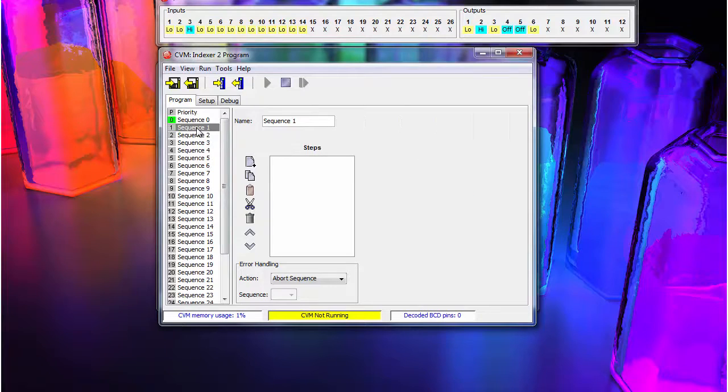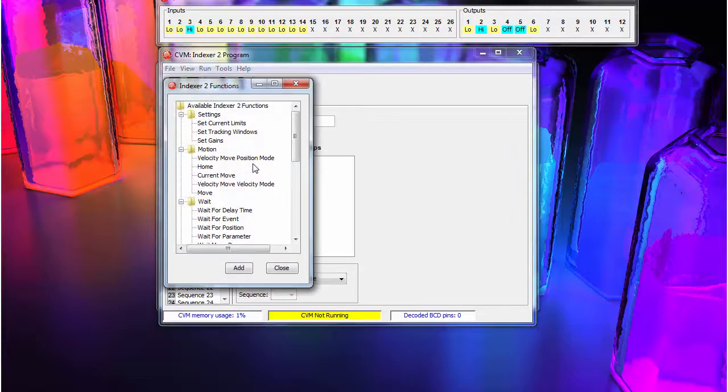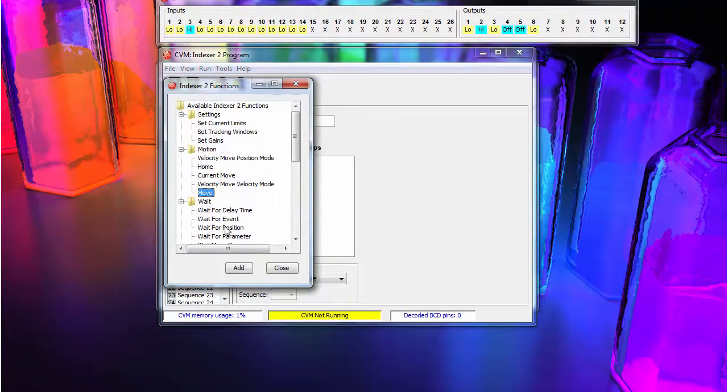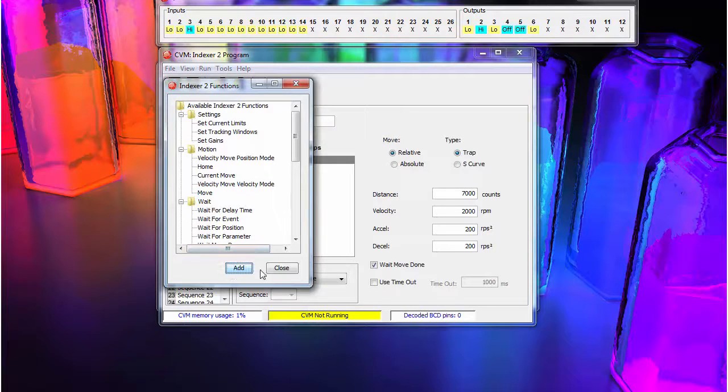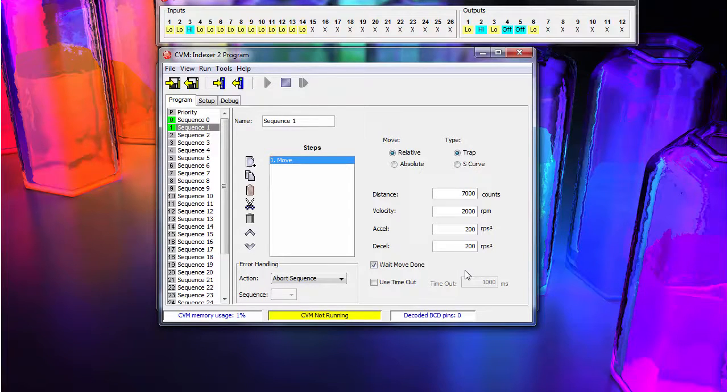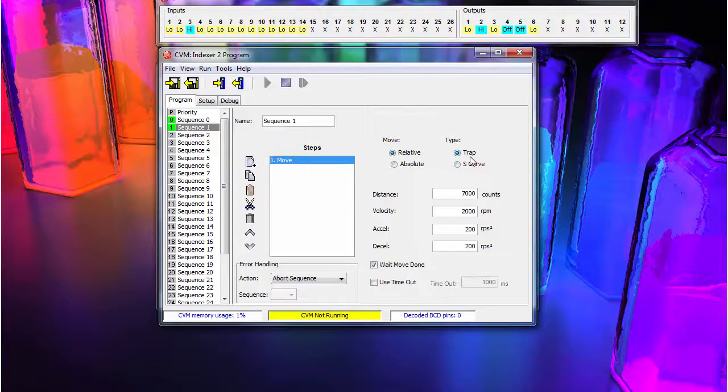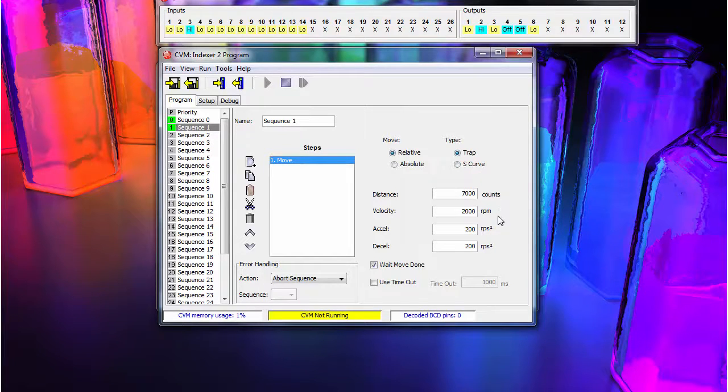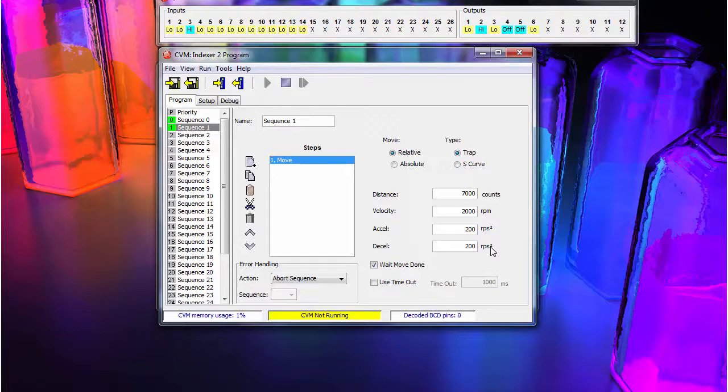Next, we will choose sequence 1. In this sequence, we will choose a generic move. It will be a relative move of 7,000 counts. And we will wait for the move to be completed before moving again.